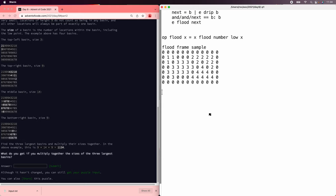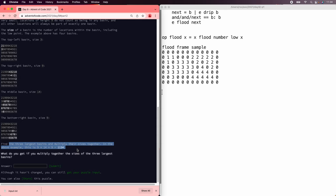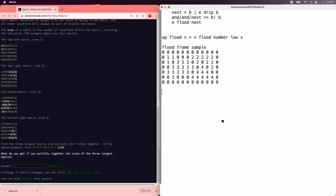All right so let's now we're supposed to count the number the three largest basins which are 9, 14, and 9 and then multiply those together.